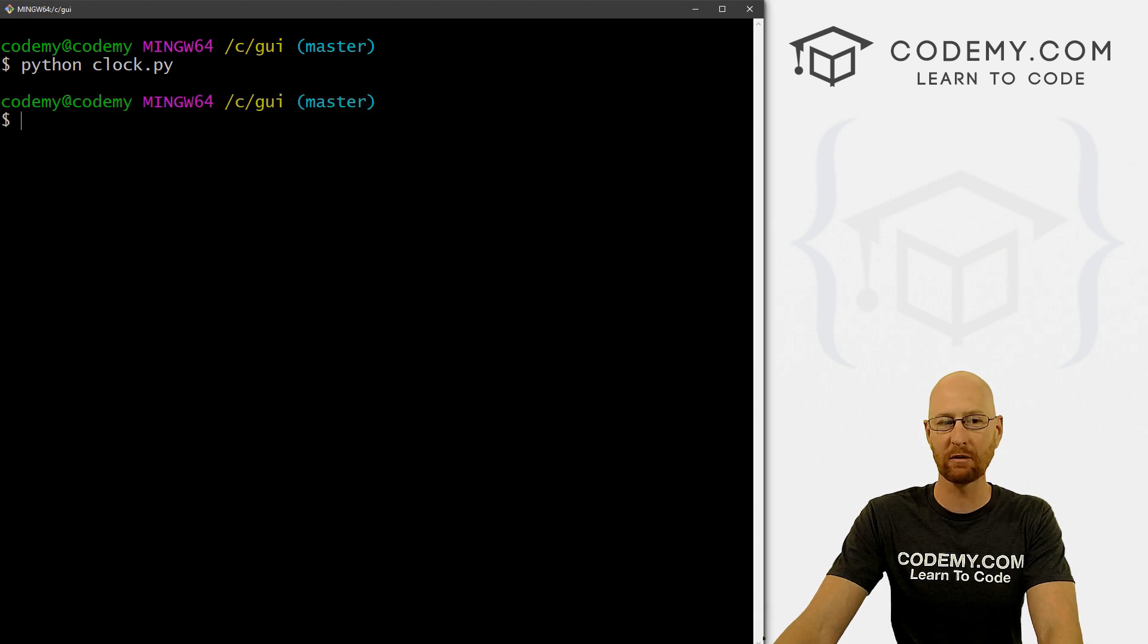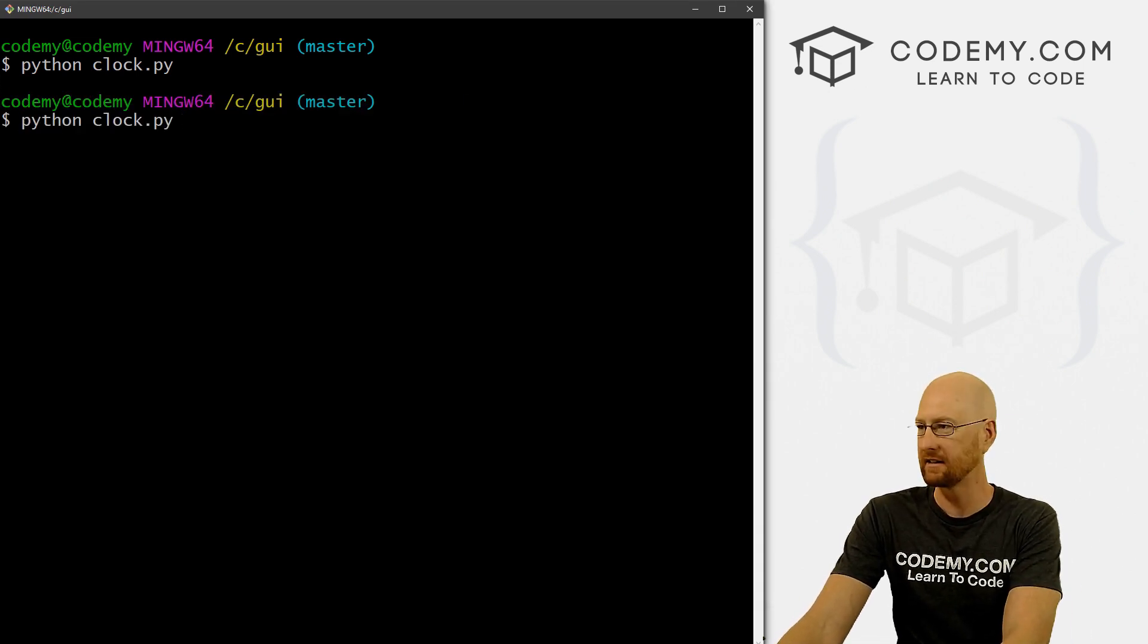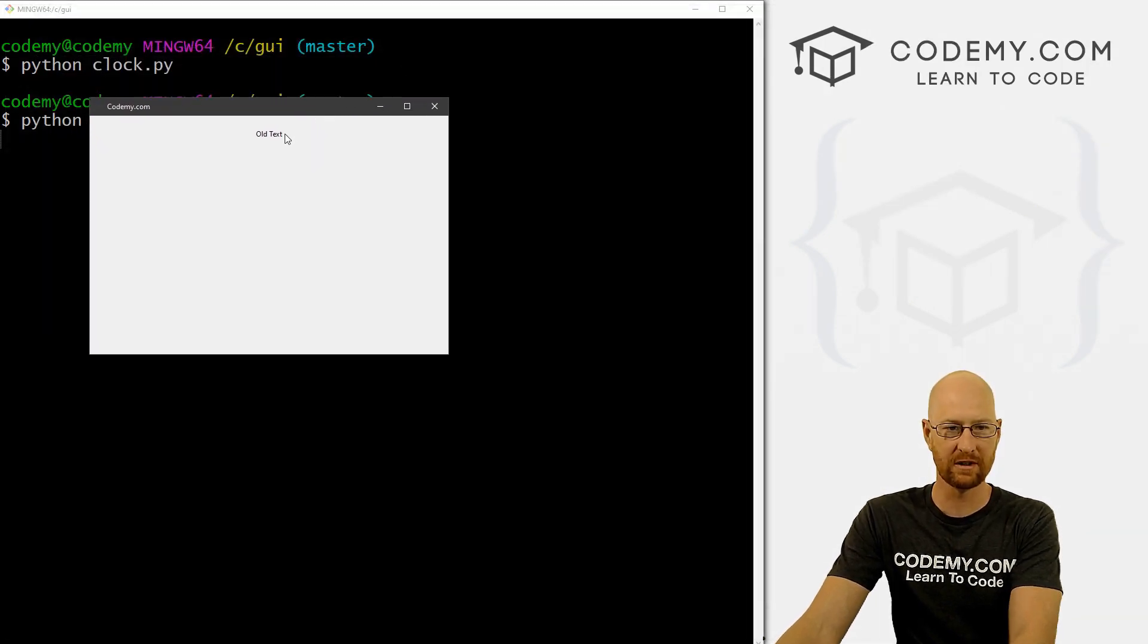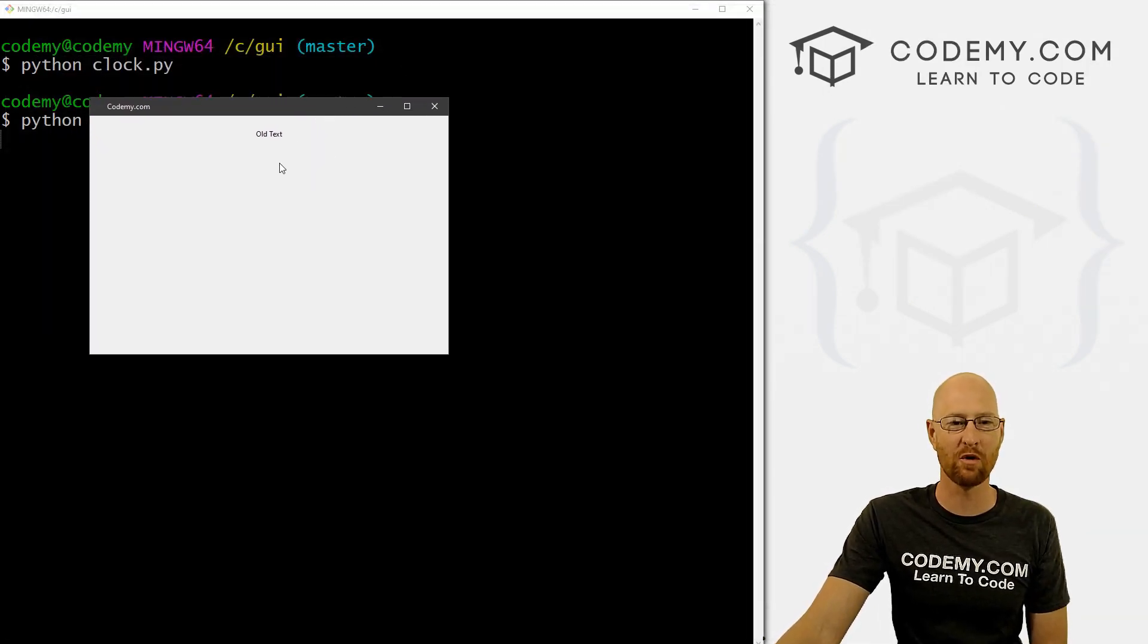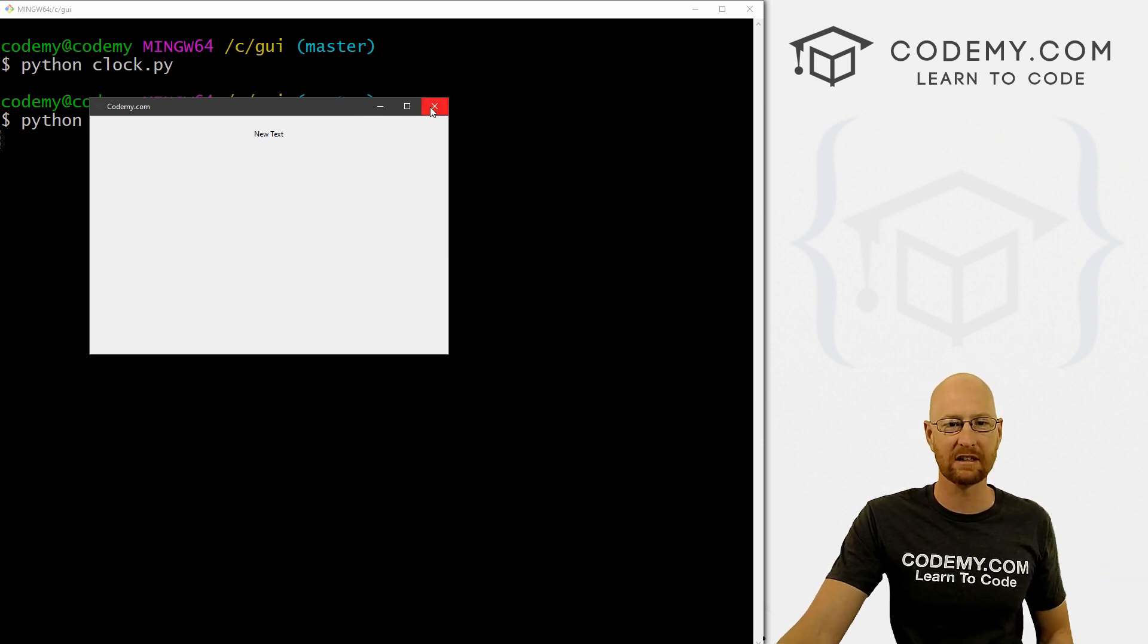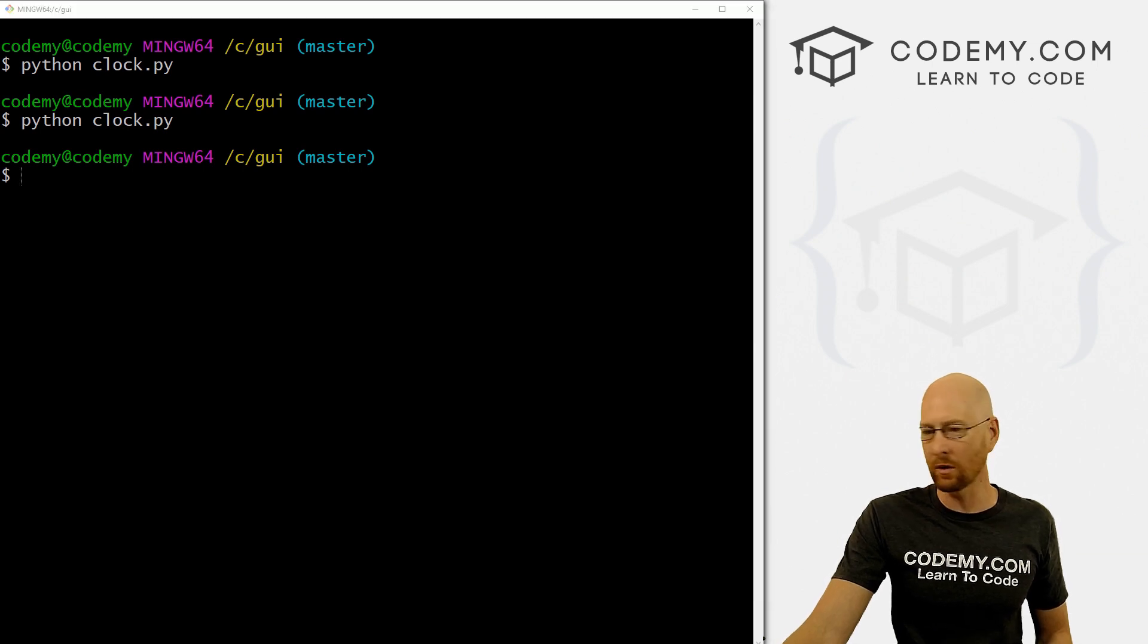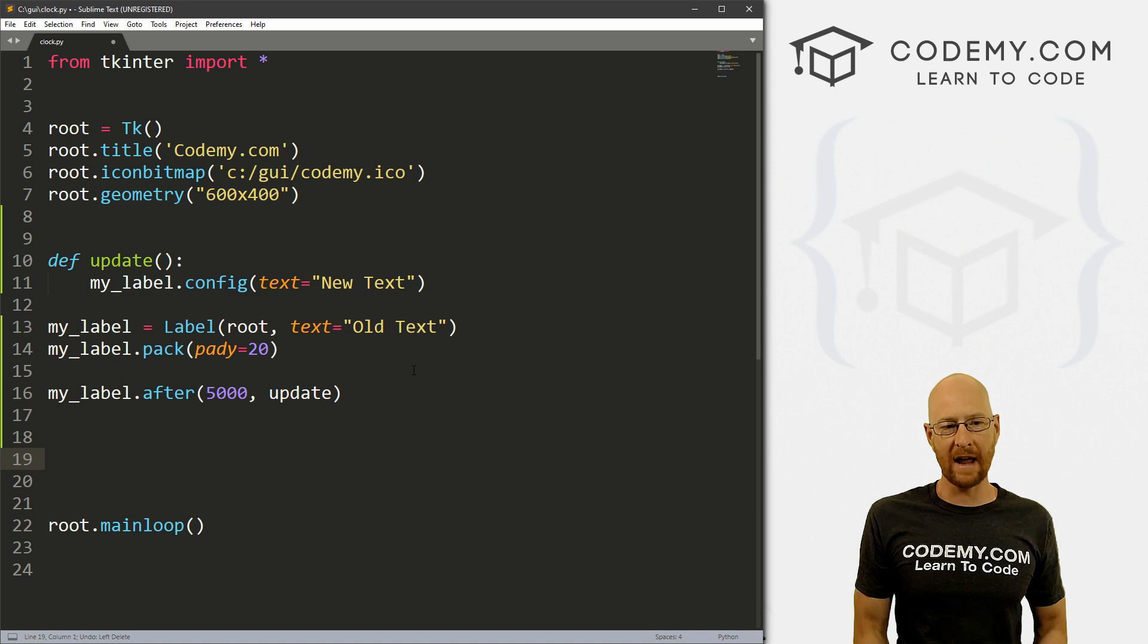So that's really, really useful. So we were gonna run this again, maybe a little quicker. And 1001 1002 1003 1004 1005, boom, change to new text. So roughly five seconds. Well, exactly five seconds. So that's really cool. So you can use this all the time. So that's really cool.